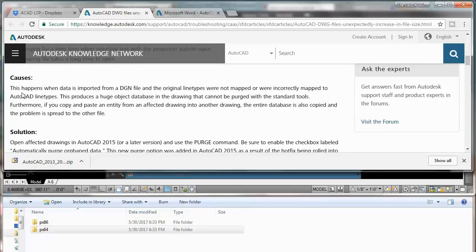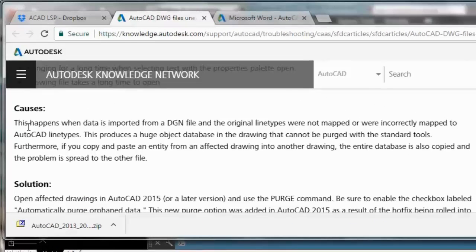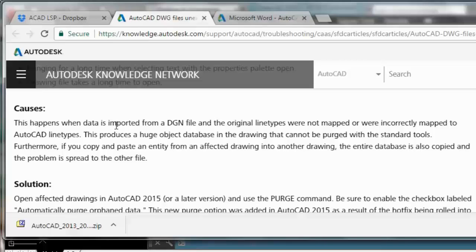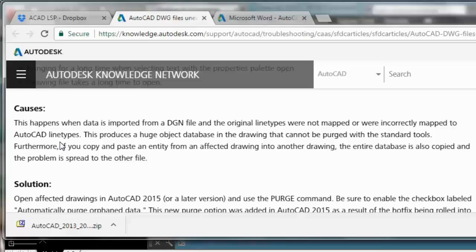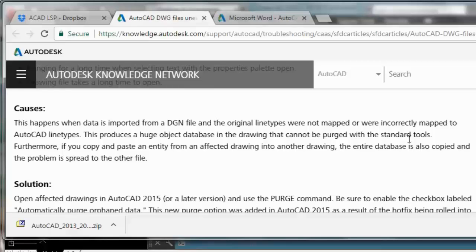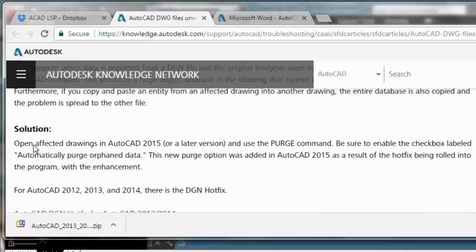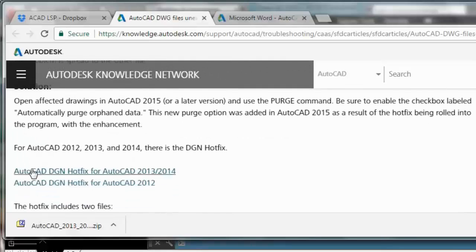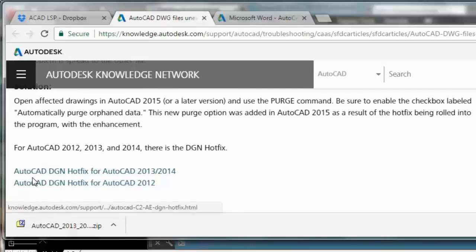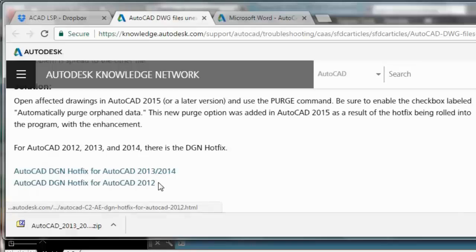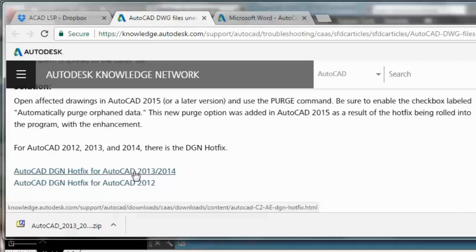So we can read this. This happens when data is imported from a DGN file and the original line types were not mapped or were incorrectly mapped to AutoCAD line types. Of course, this produces a huge object database in the drawing that cannot be purged with the standard tools. Alright, so this is the solution. And if you have 2012 of course you are going to click this or the other one.